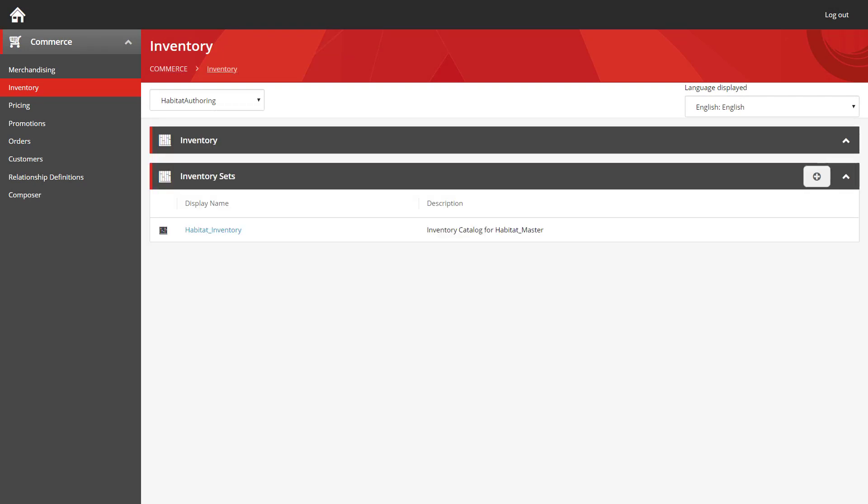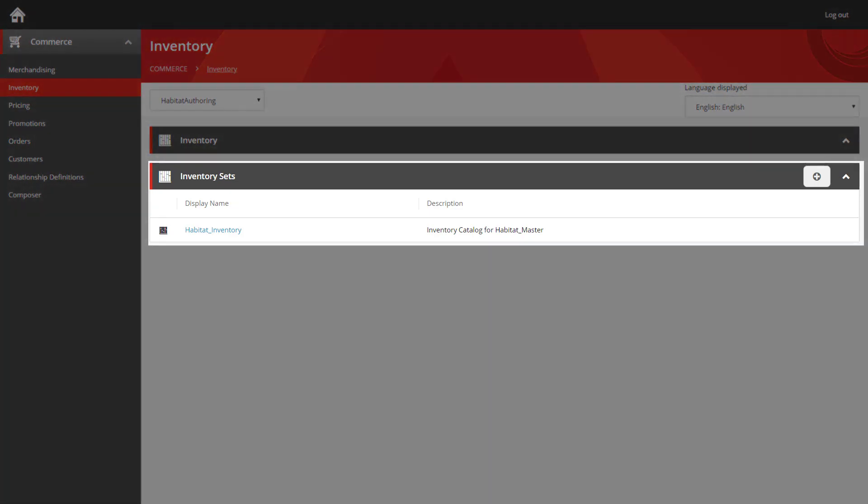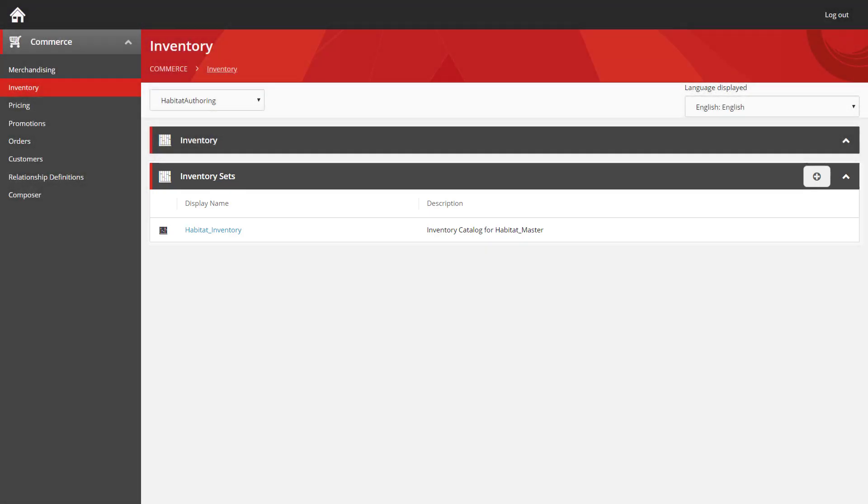The first page you're shown here is a list of the inventory sets you have set up on the site. An inventory set is basically a grouping of inventory data for a set of sellable items and a good example of when this would be used would be for handling different warehouses of stock. So let's go into the habitat inventory.